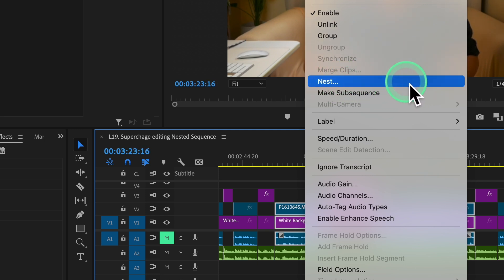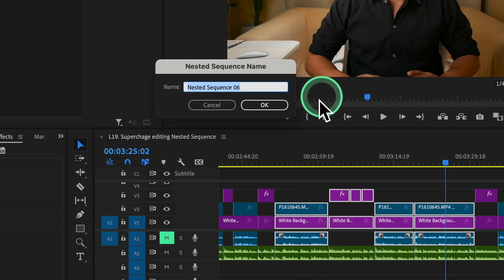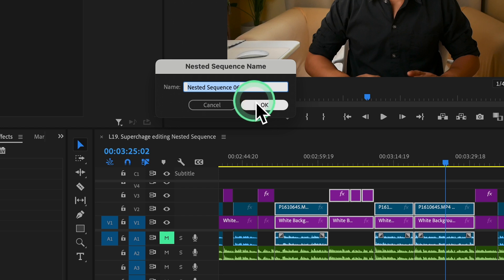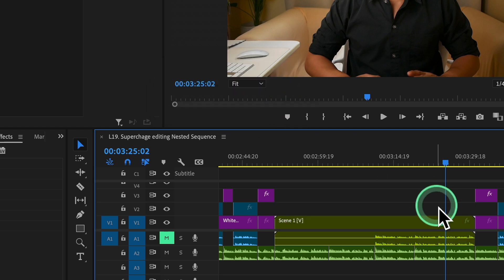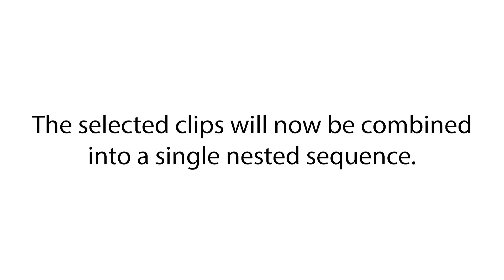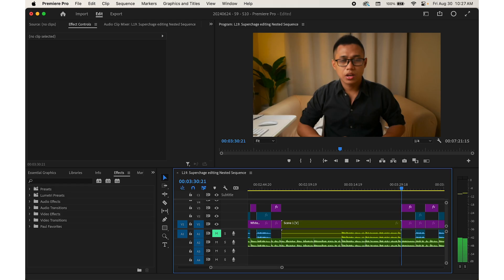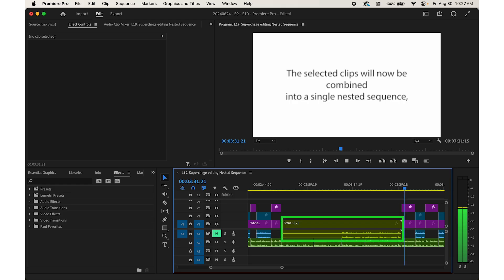A dialog box will pop up prompting you to name your nested sequence. Enter a meaningful name that describes the content like scene one or interview clips. Then click OK. Your selected clips will now be combined into a single nested sequence which appears as one clip in the timeline.